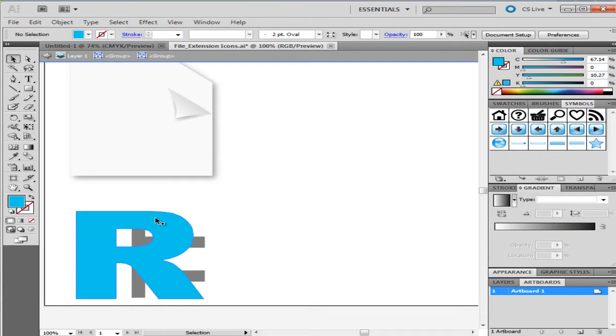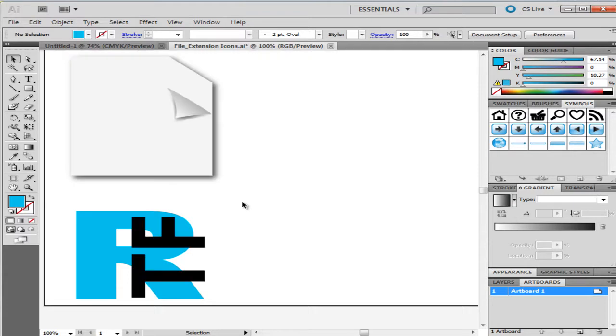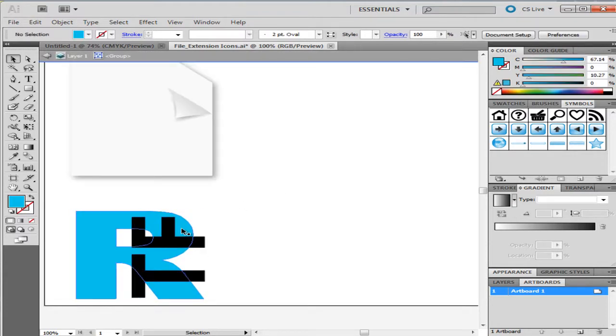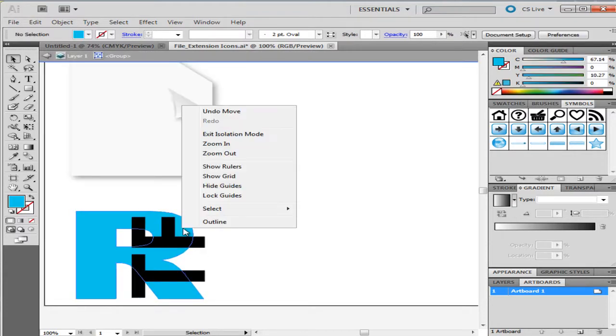This can be done by double-clicking on an object inside the group. To exit the isolation mode, you can either double-click on the background or right-click on the object and select the Exit Isolation Mode option from the menu.